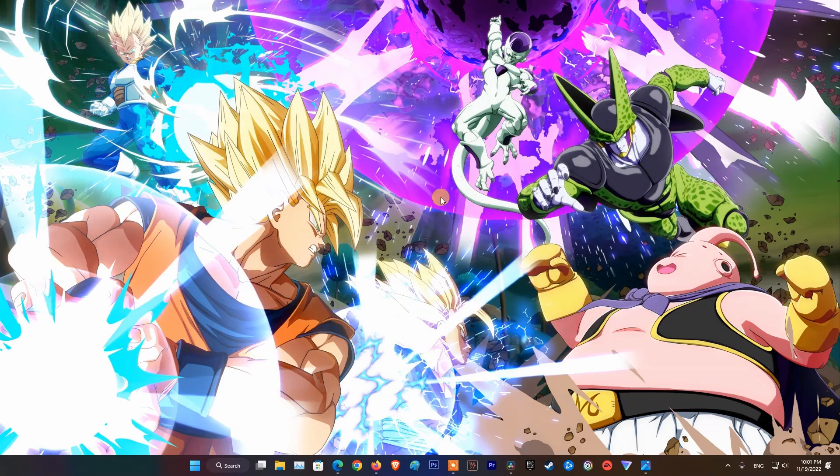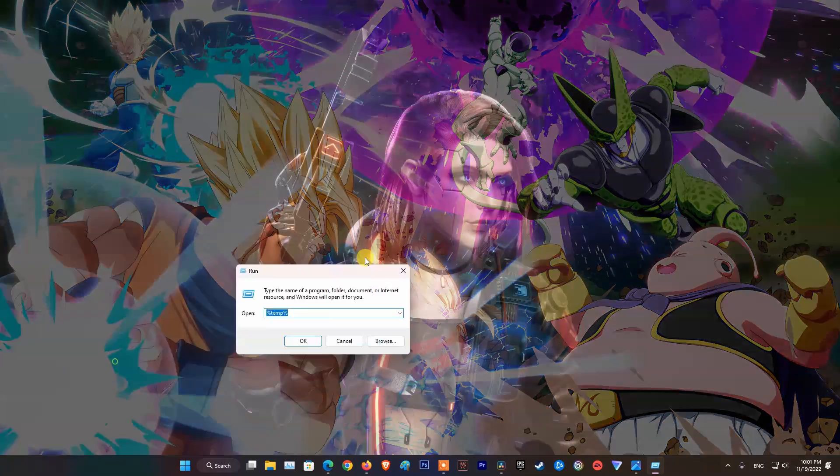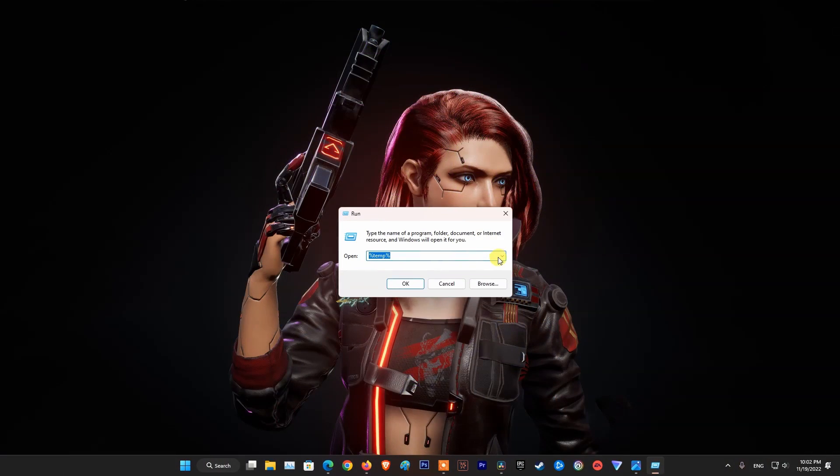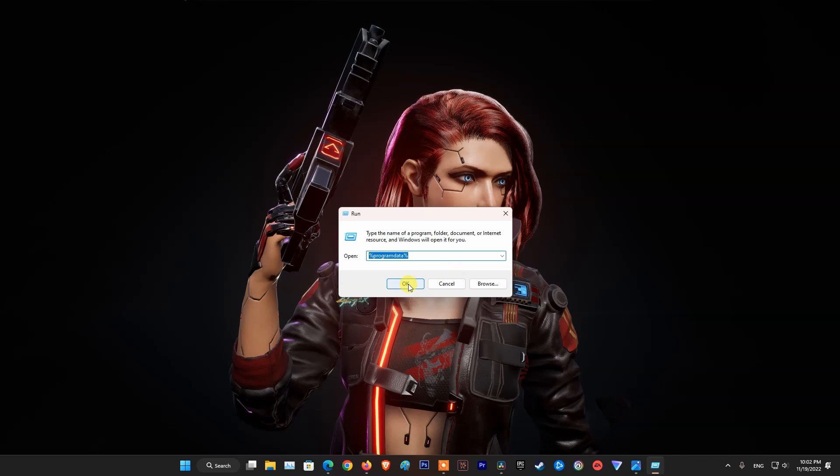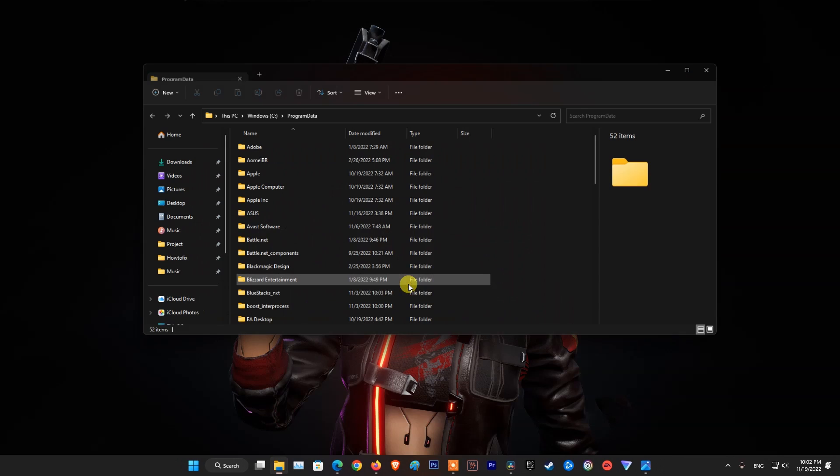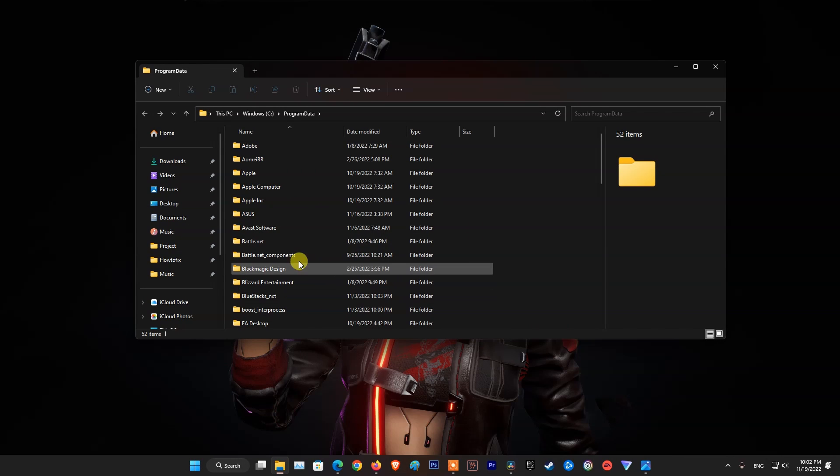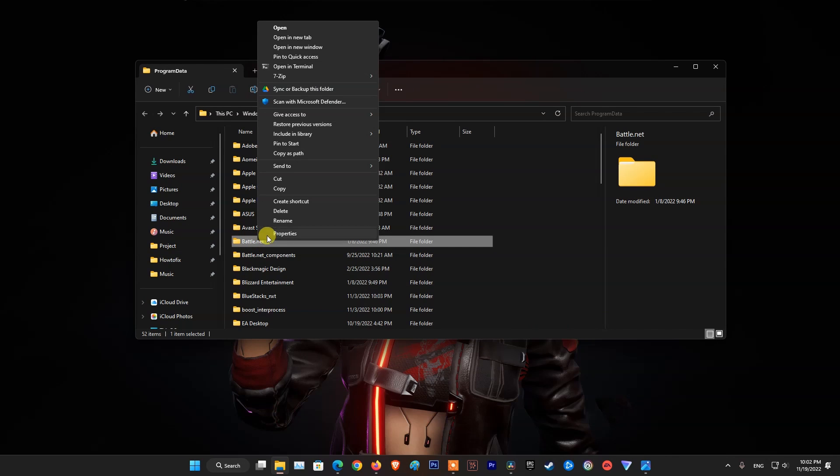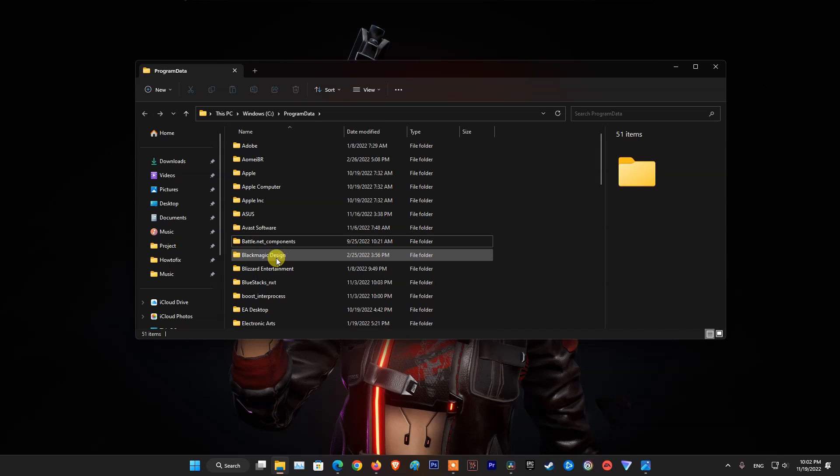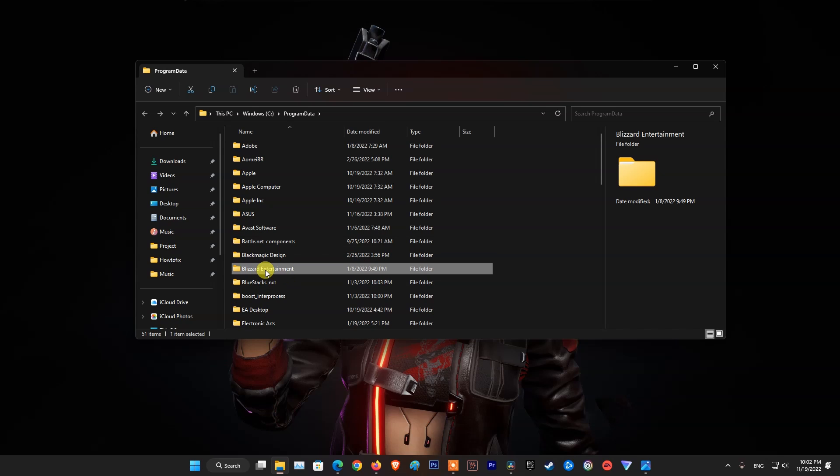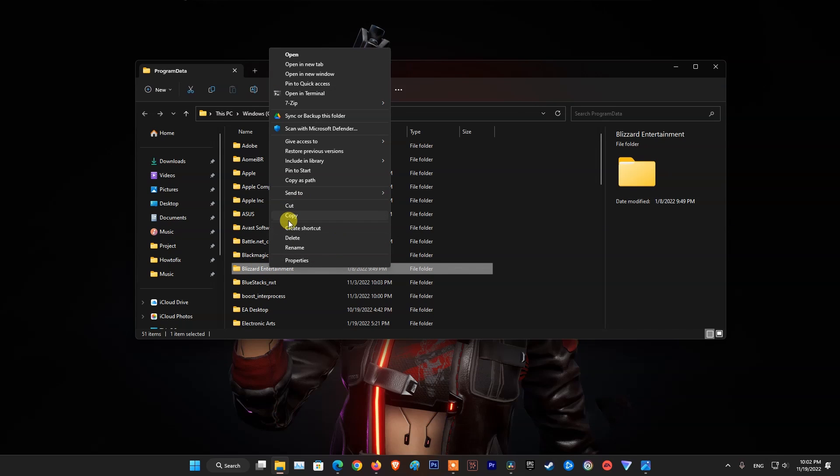Press Windows key plus R, then type %programdata% and hit Enter. If Battle.net and Blizzard Entertainment folder exists in the directory, right-click them and select Delete.